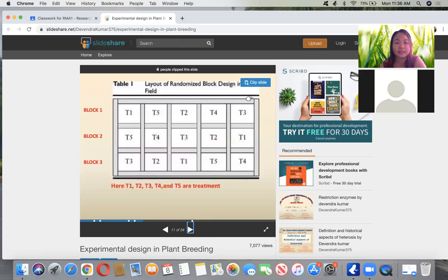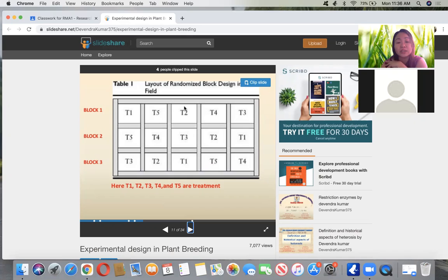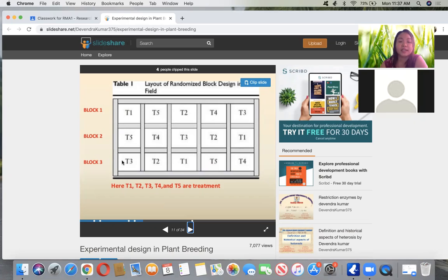Here is an example of the layout of the randomized block design, or RBD. There are three blocks or three replications, and five treatments. In one block, treatment one, two, three, four, five are arranged randomly. The third block also has treatment one through five, arranged randomly — treatments are drawn randomly. Each block has all five treatments arranged in random order.